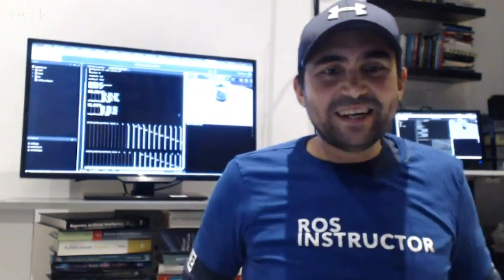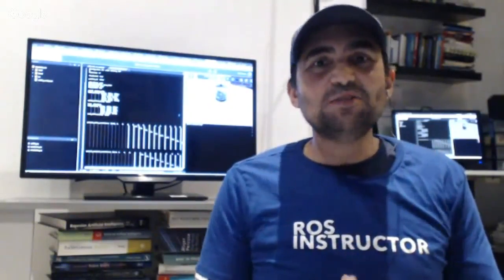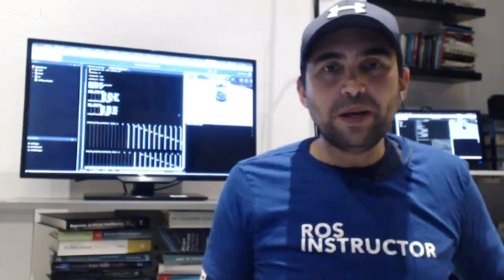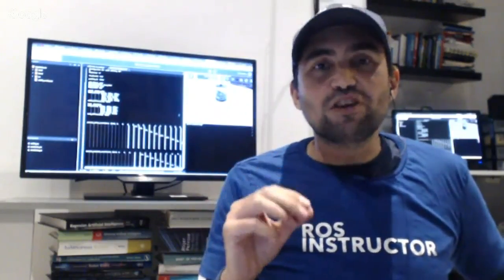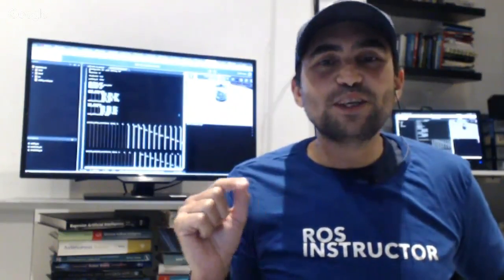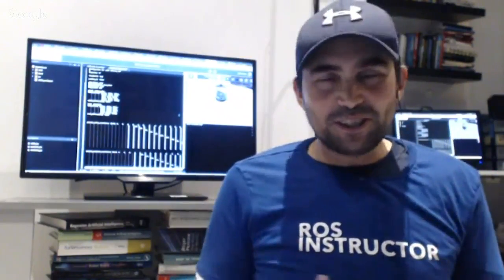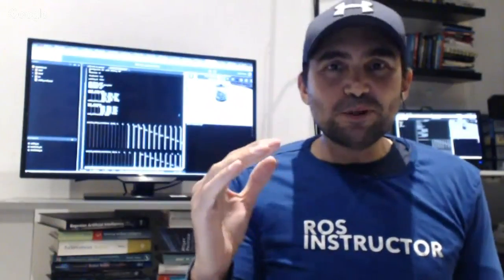Hi everyone, here we are again on the second live show. I am excited to be with you and to share today many solutions to different problems and questions that people have started to send us through the webpage. If you have a question you'd like answered on the live show, send us your questions at www.theconstructsim.com/ros-qa. The link is beneath this video so you can find it easily.